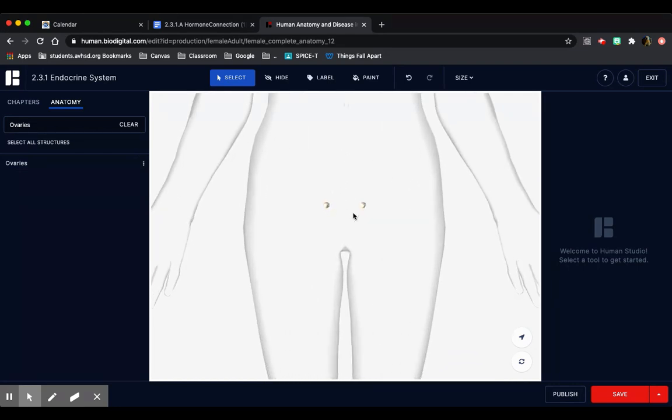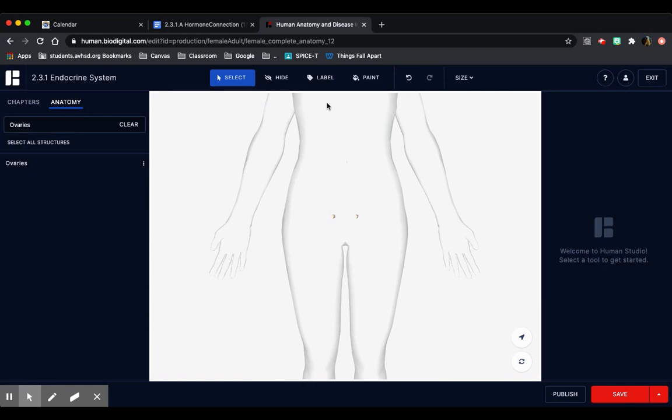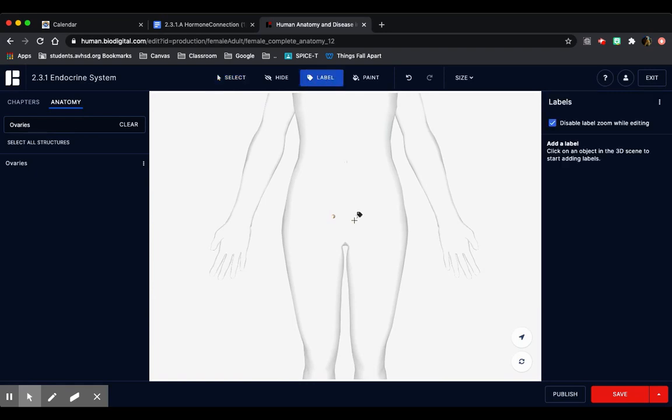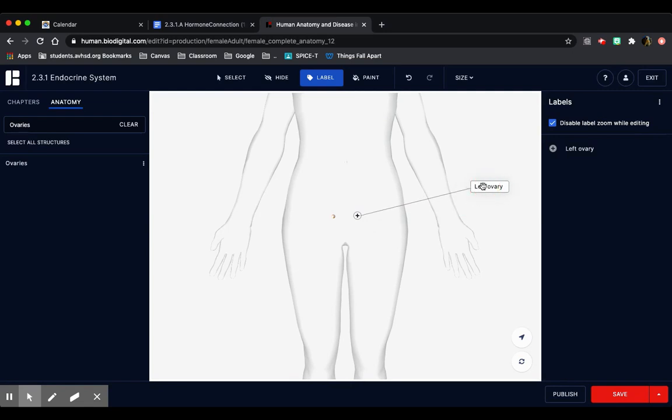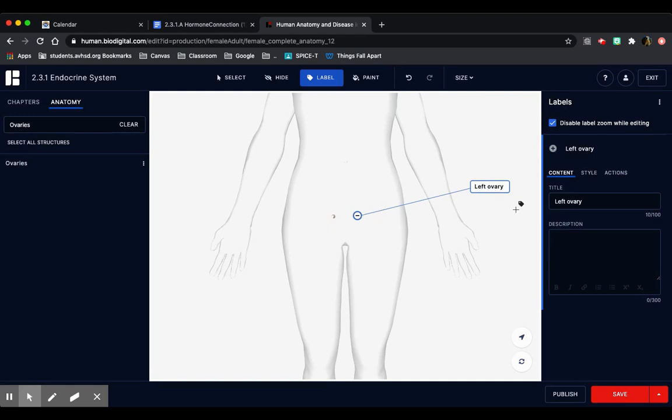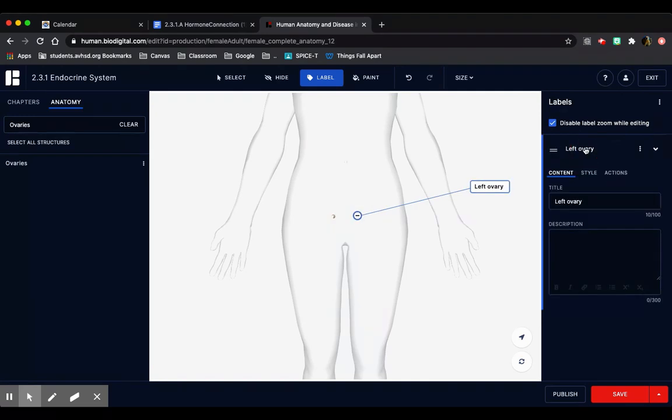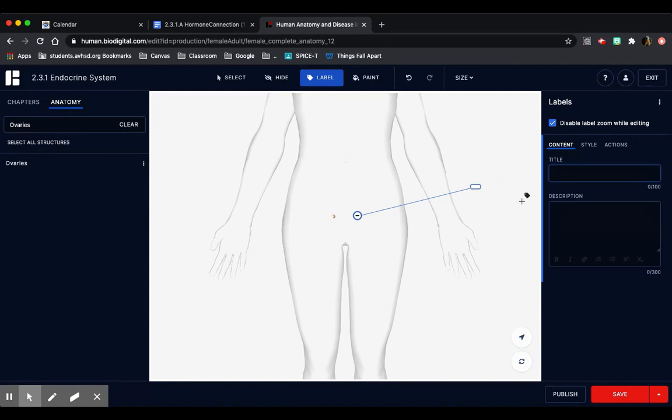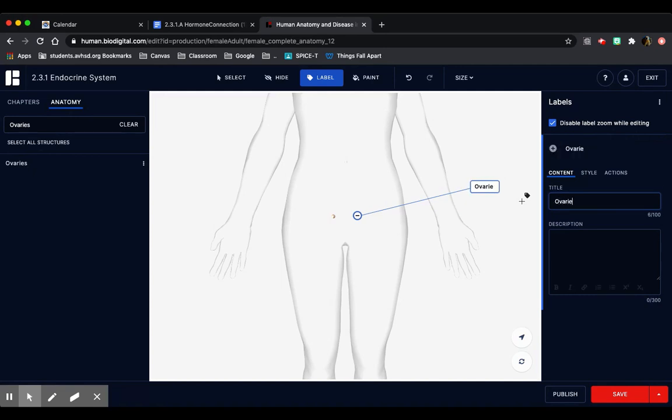Now I'm going to start labeling. I'm going to click label, which is here at the top. And I'm going to click on the part that I want to label. To rename this, I'm going to click on the name on the model. Or you can go to the right here and click on the name here. I'm going to name it ovaries.